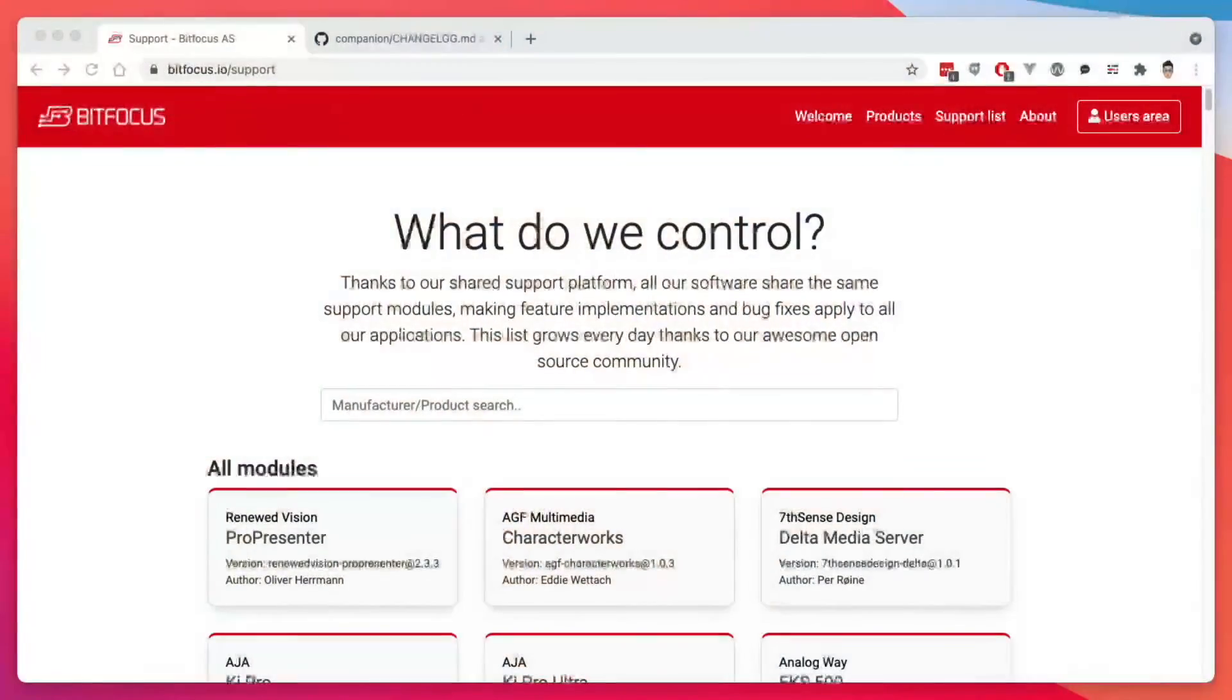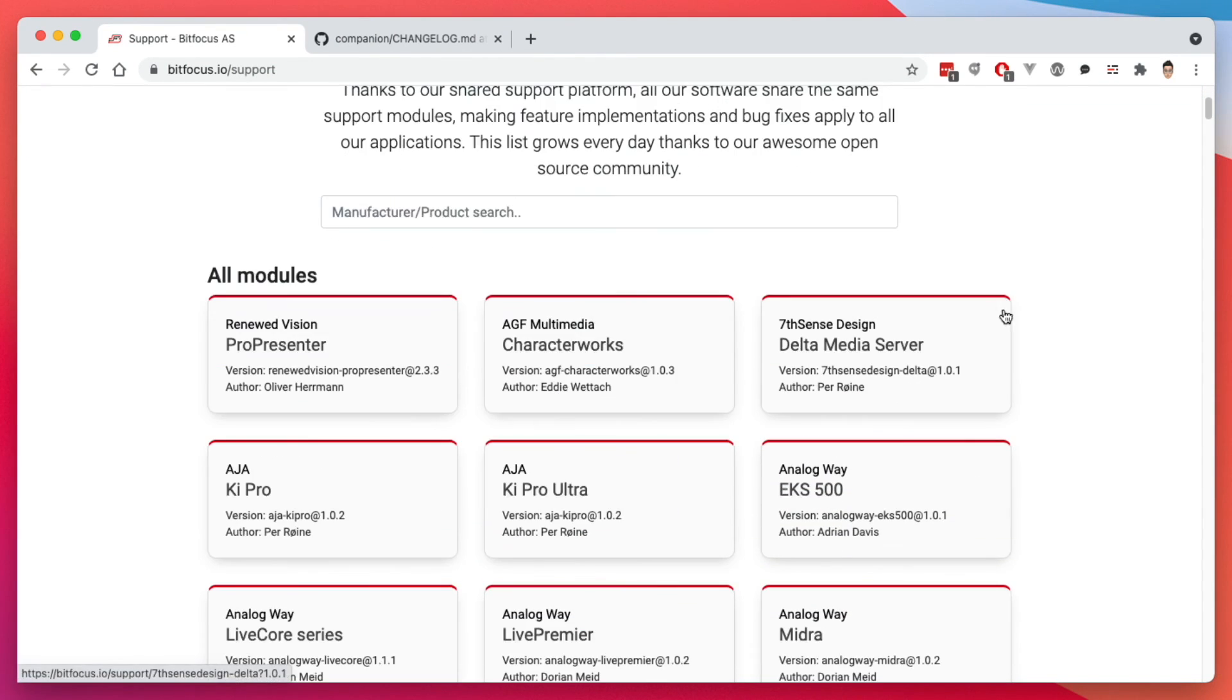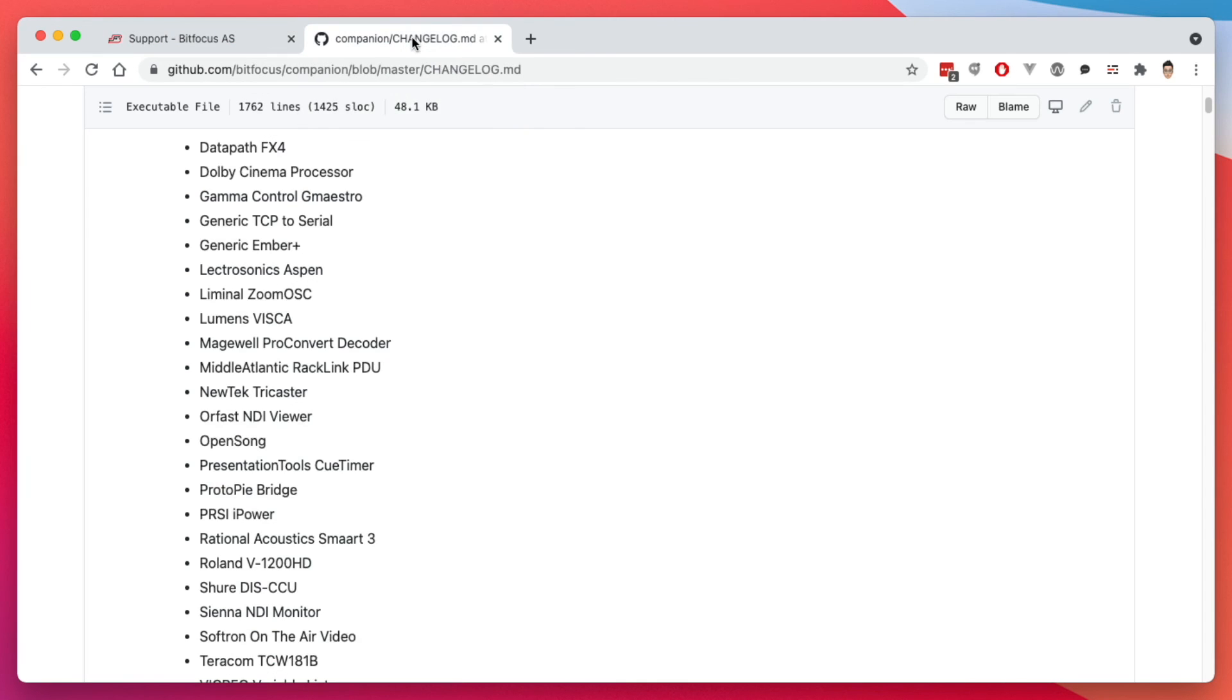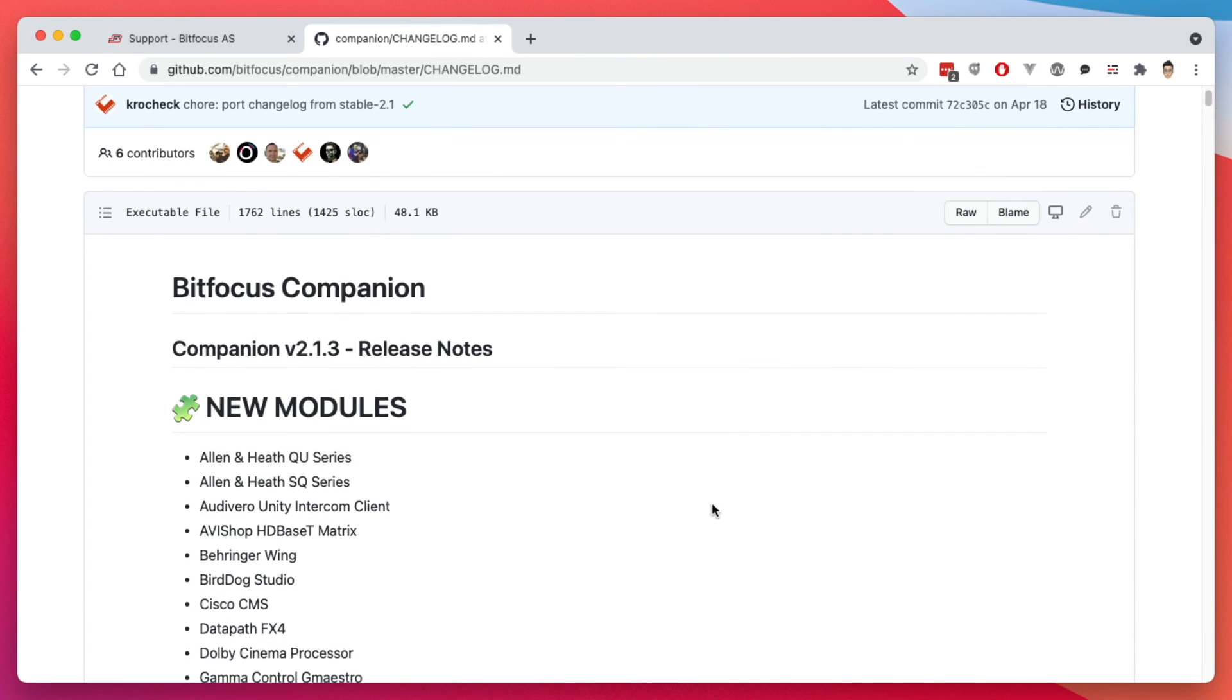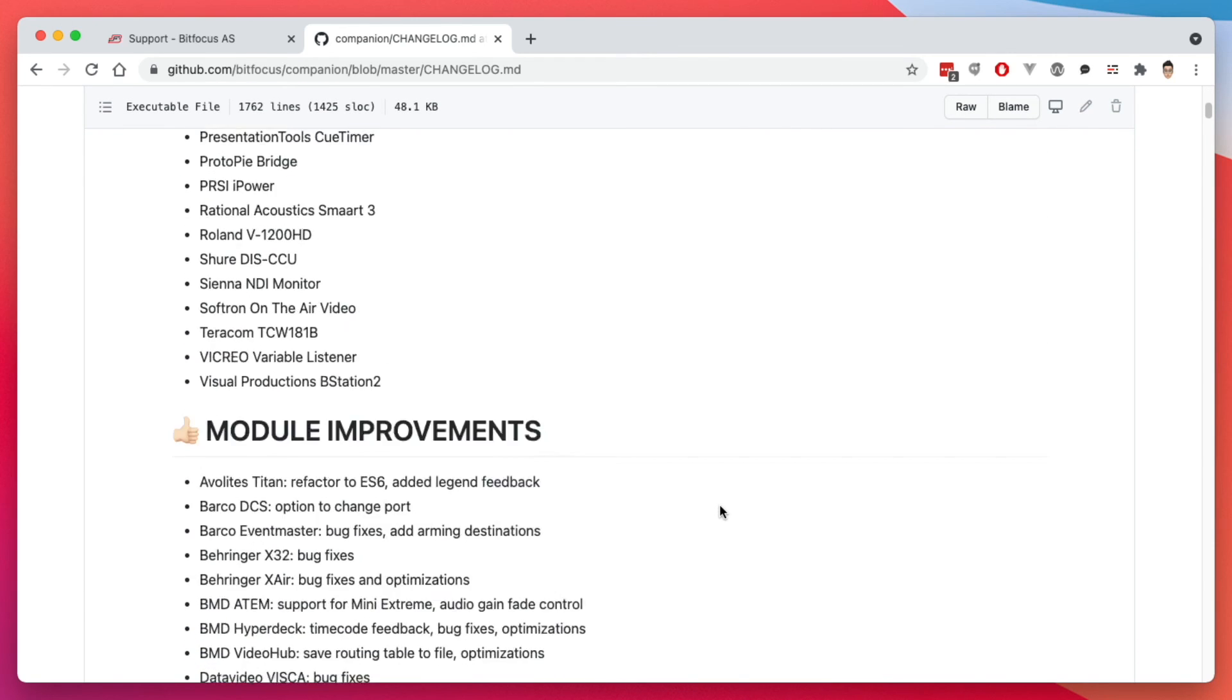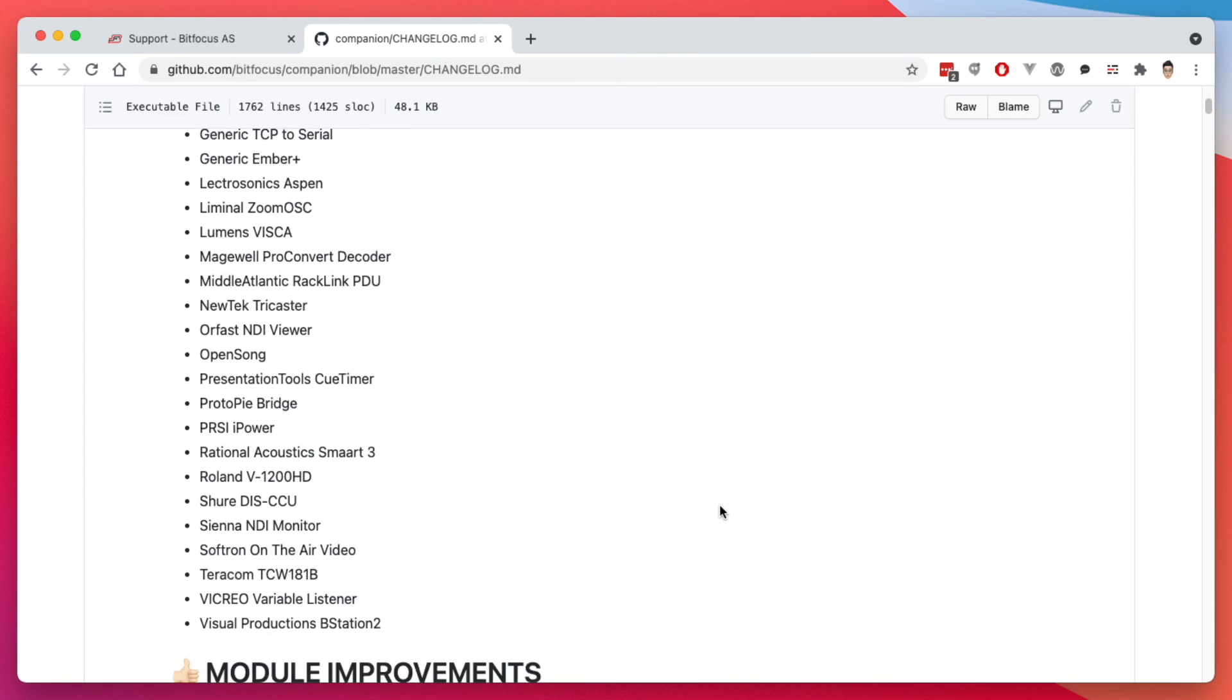Now, if you want to see what companion can control and what modules it has, you can go to the BitFocus website and go to the support list up here and it will show you all the modules it does support. Now, actually, this is not all the modules. There are more modules because they just did a release not too long ago. So if you go to the change log on their GitHub page, and yes, this is an open source project or software. And these are all the new modules that it does support here. So they're constantly improving it, constantly adding more modules and constantly fixing bugs that may come up.